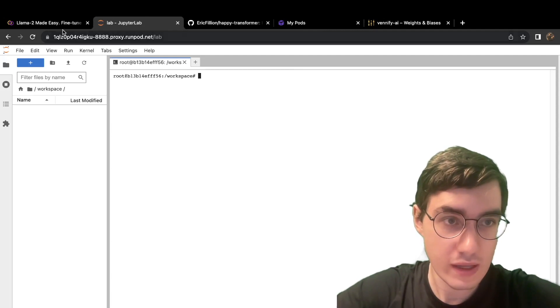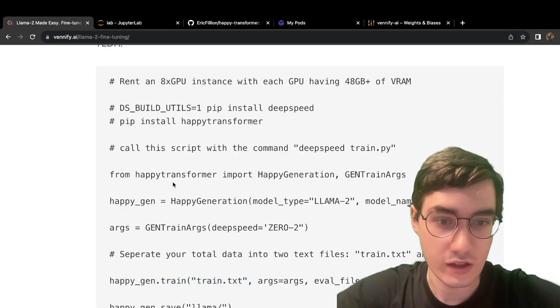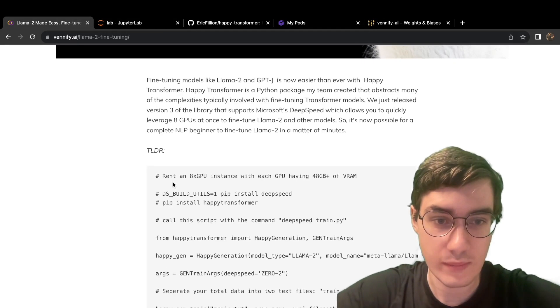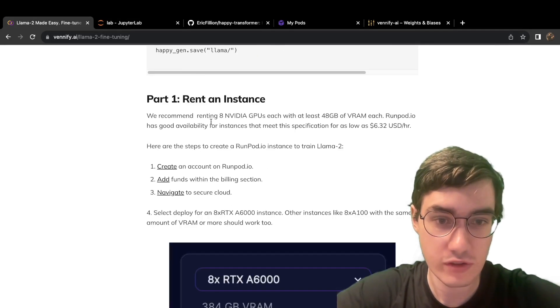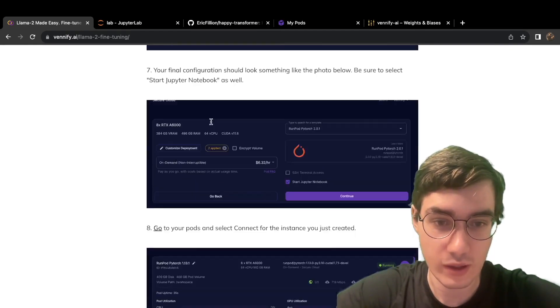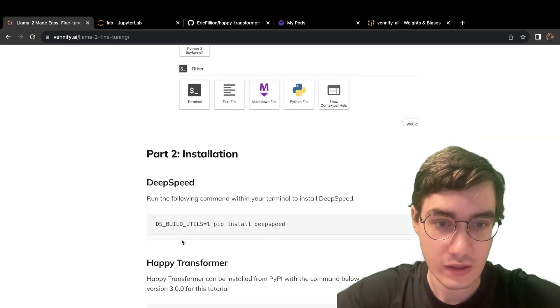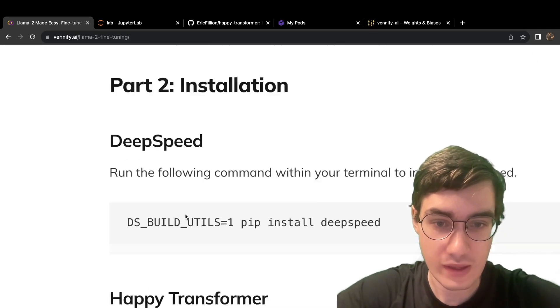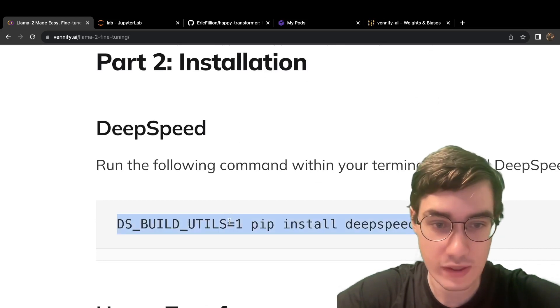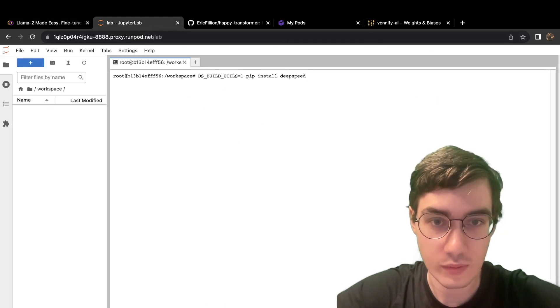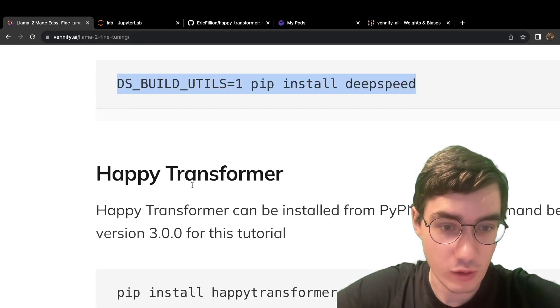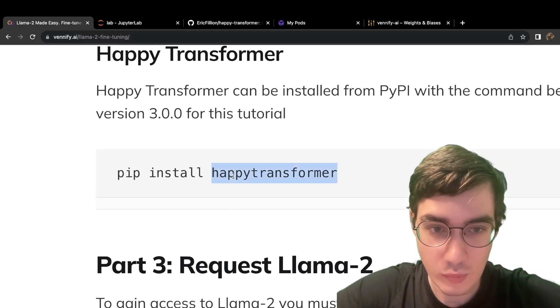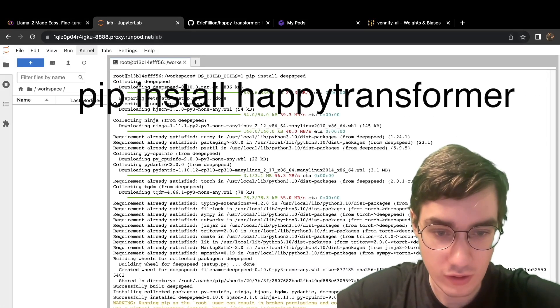Now, I recommend copying and pasting code snippets from this tutorial down below, just to speed yourself up. So if you scroll down, the first step is to install DeepSpeed. So copy this right here, and hit Run. And if we head back over to the next step, we can install Happy Transformer.